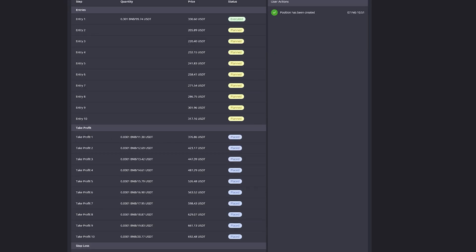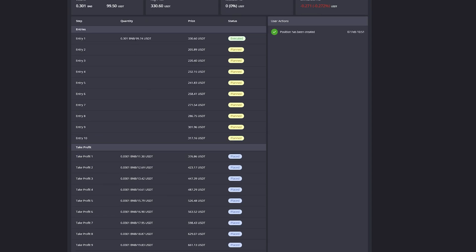You can see down here that take profits are not planned but they are already placed. In this case I have chosen on this smart trade to close 10% of my entire trade whenever a take profit target is hit.